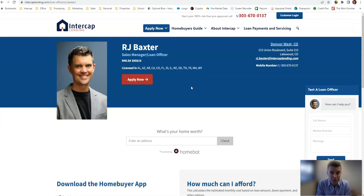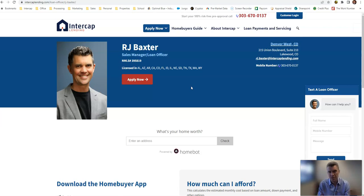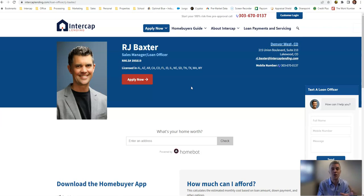Hi, RJ Baxter here with Intercap Lending. I want to talk this week about a really popular concept right now that's out there in the real estate business, in the mortgage business, and that is the temporary buy-down, also called a 2-1 buy-down or 3-2-1 buy-down.